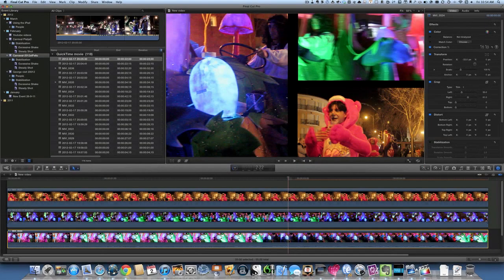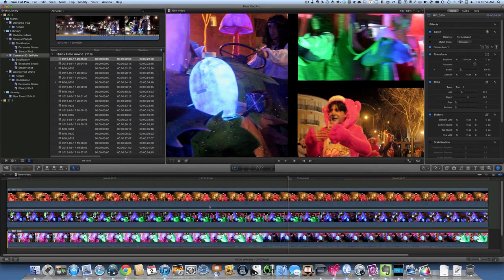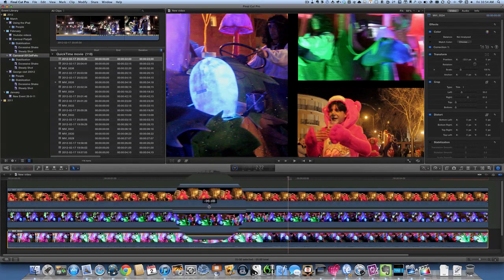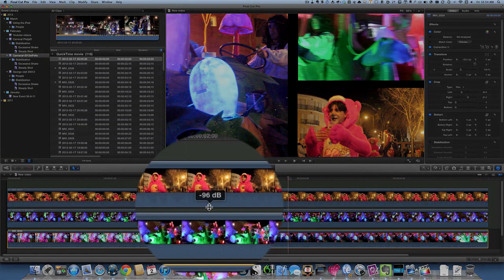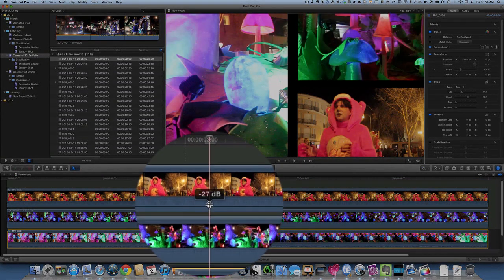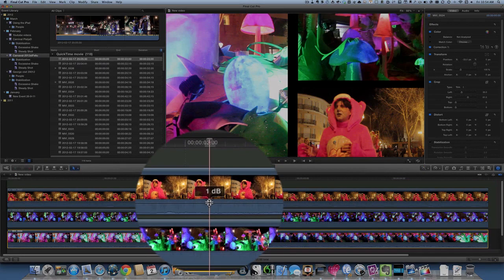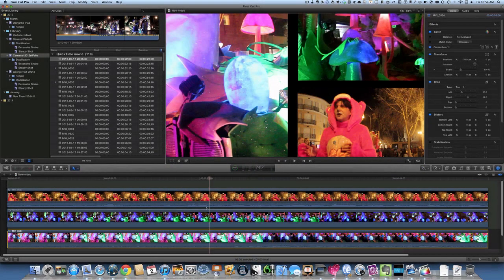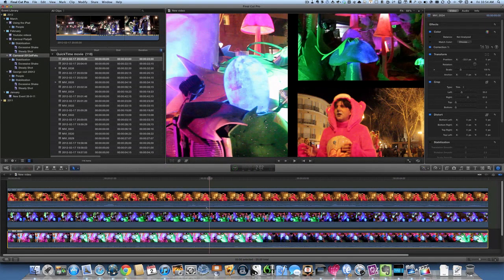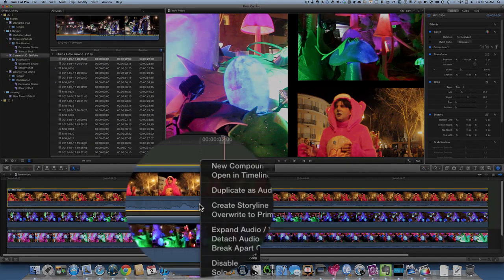One more thing I should mention with this as well is that with this here I've had to turn the sound right down on this one here. And I'll take it back up again look. Basically that's the way of choosing whichever sound I want from those three clips. Mixing them all together wouldn't be a very good idea.